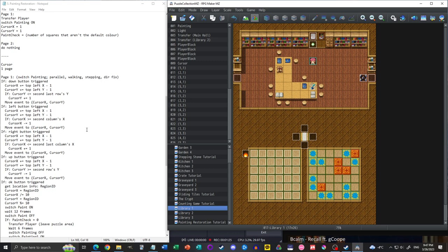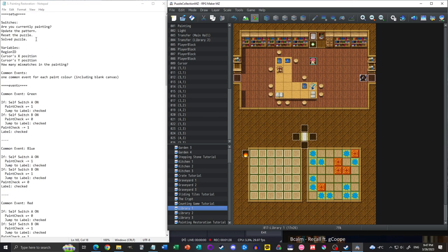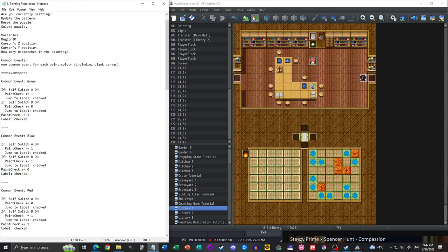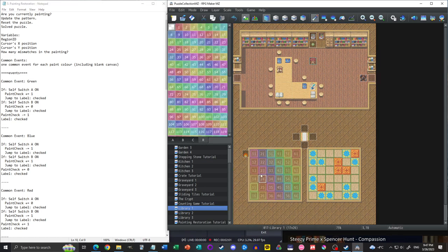Before we get into it, let's look at what we have going on here. We're going to need four switches — technically only three. We have whether or not we are currently painting, a switch to tell the thing that we're updating, a switch for resetting, and finally the fourth optional one for solving the puzzle. That last one is set so the spikes know to go down and the sparkle on the wall goes away, so you can't re-trigger the puzzle once you've beaten it.